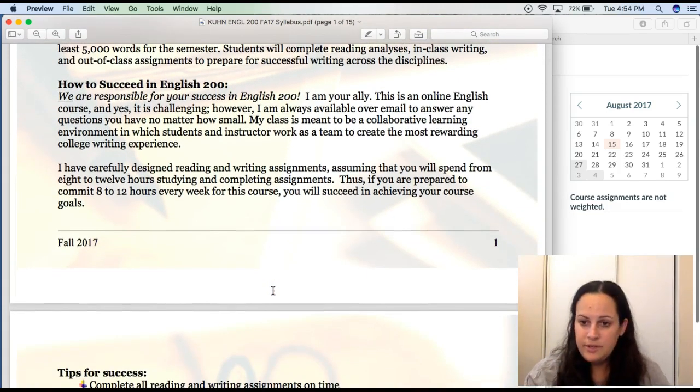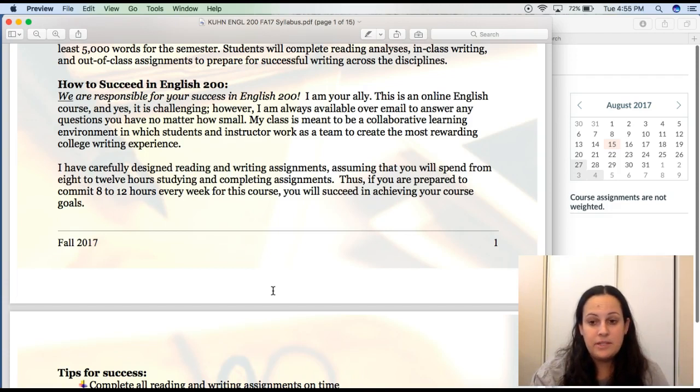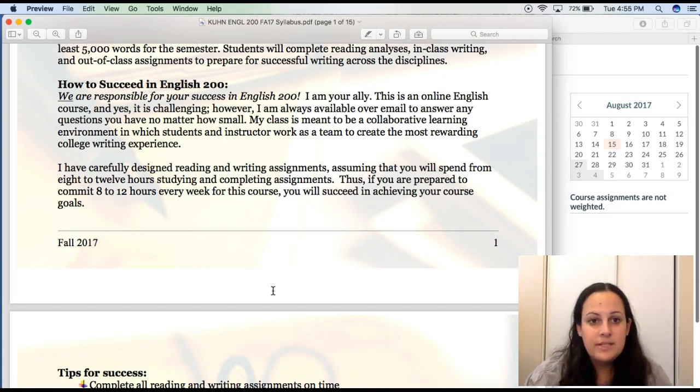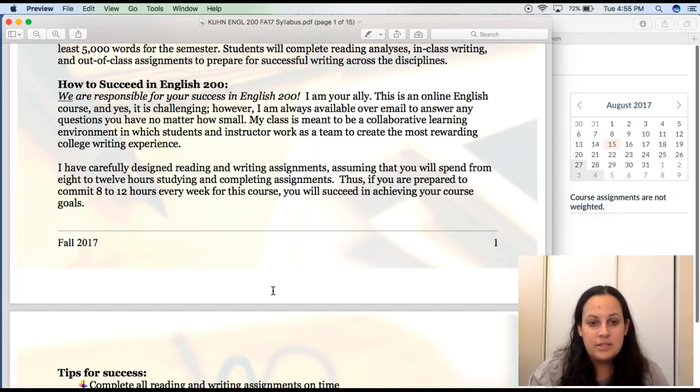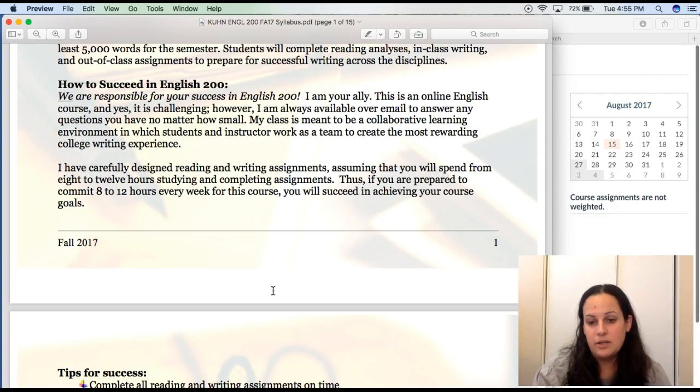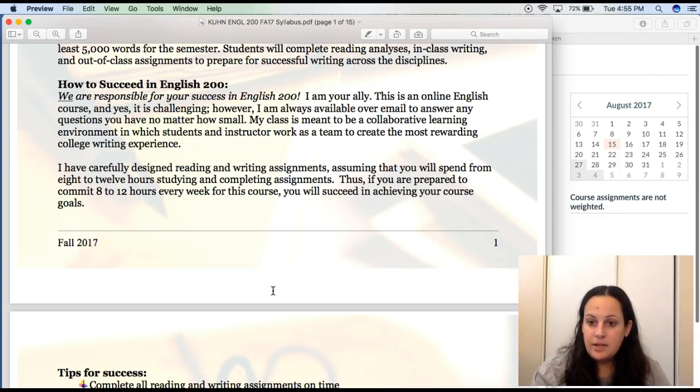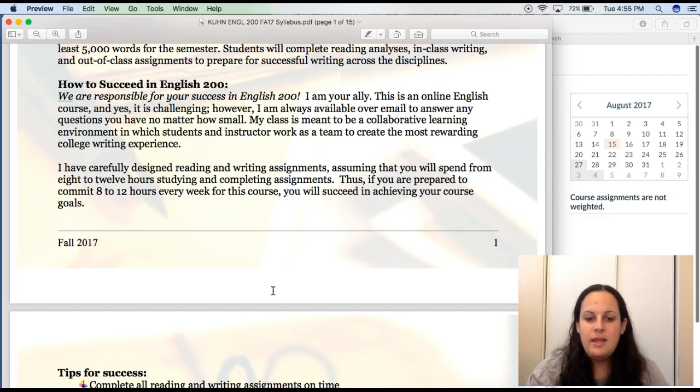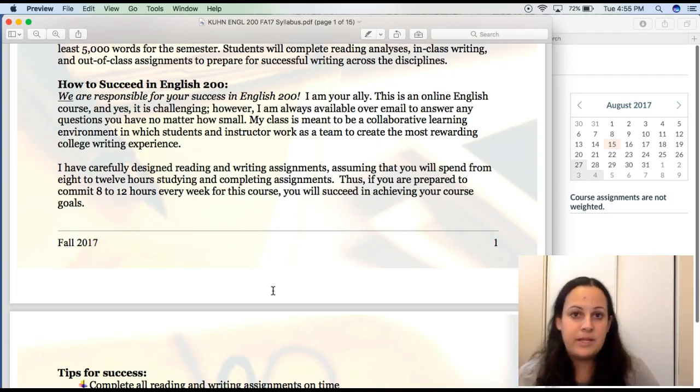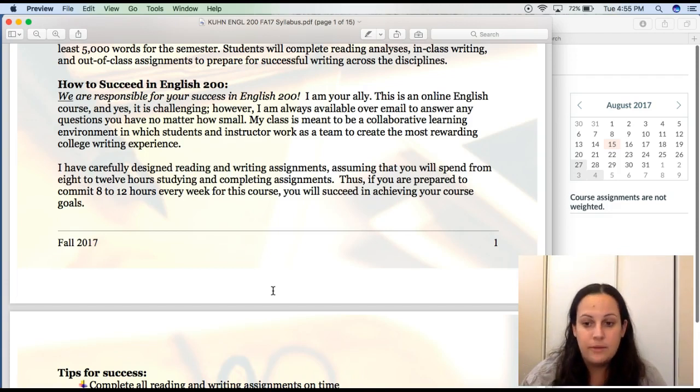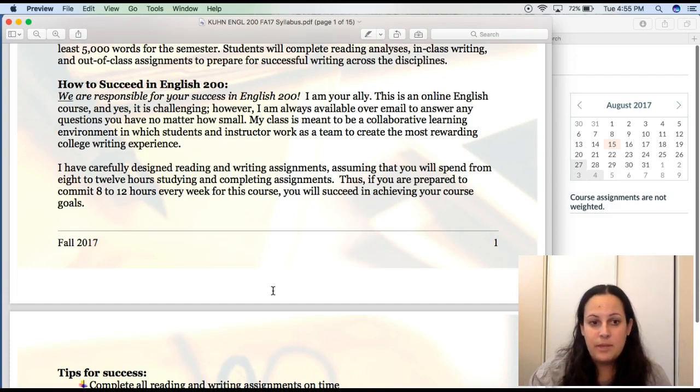You guys can look at the prereqs and the description. We're not going to cover everything. There will be a syllabus quiz, so be sure to read everything in detail so that you can ace the quiz. So how to succeed in 200. We are responsible for your success in English 200. I am your ally. This is an online English course, and yes, it is challenging. However, I am always available over email to answer any questions you have, no matter how small. My class is meant to be a collaborative learning environment. I want to emphasize here, a lot of my online students will email me and say, I'm so sorry to bother you, but I just have this question. I am the professor, and so my job is to answer your questions. Because we're not in a classroom setting, the only way to answer your questions is really in an email format. So you are not bothering me. Ask as many questions as you want over email, and I will get back to you usually within the same day.